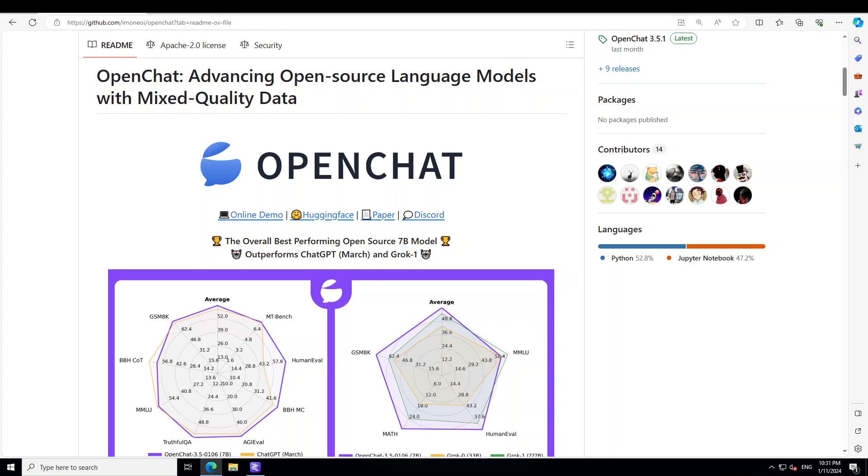C-RLFT or Conditioned Reinforcement Learning Fine Tuning works by categorizing different data sources as separate reward labels. It's essentially a fine tuning process for language models using mixed quality data.